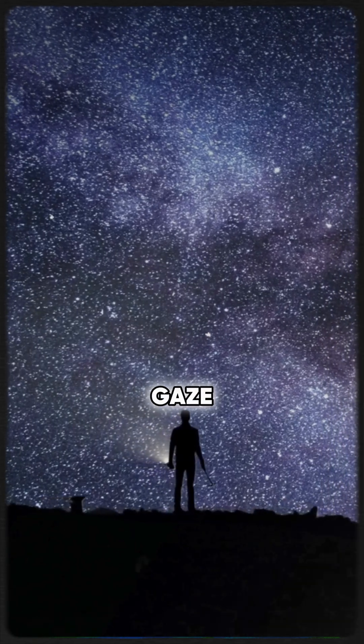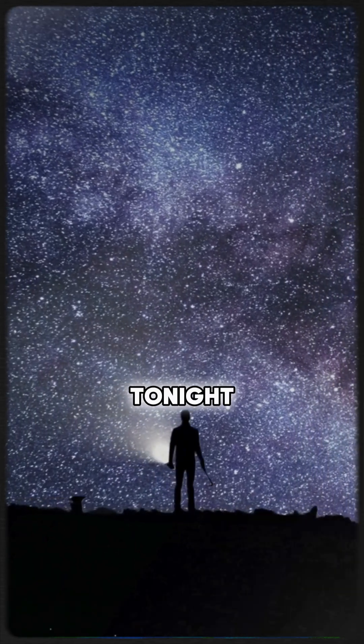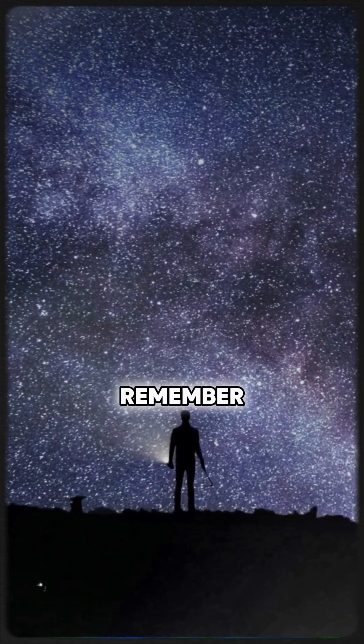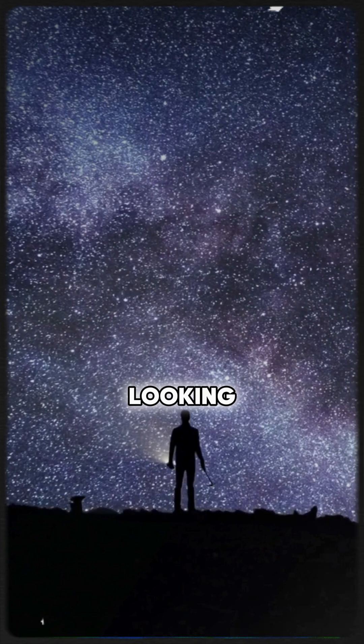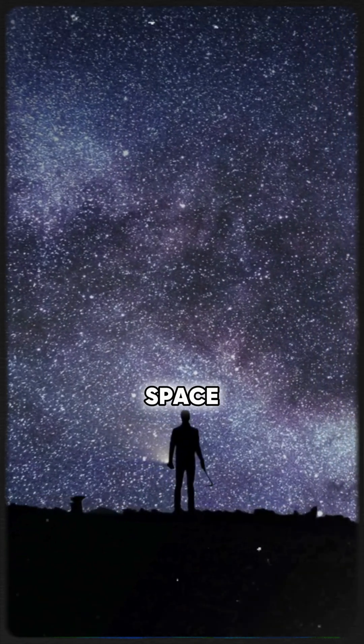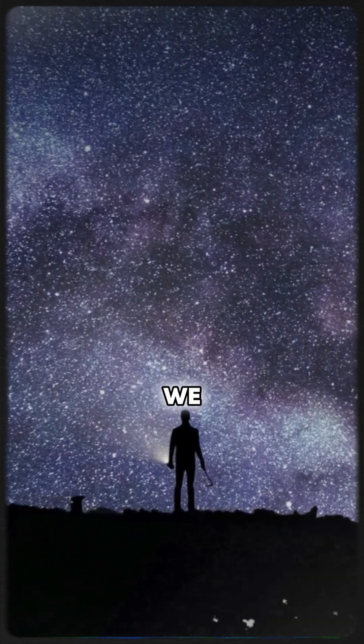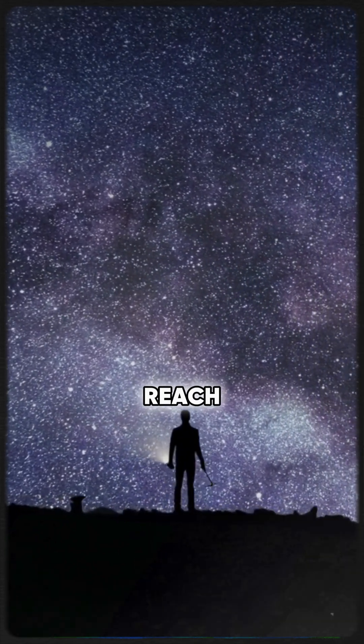So, as you gaze at Sirius tonight, remember, you're looking across time and space at a world we may never reach.